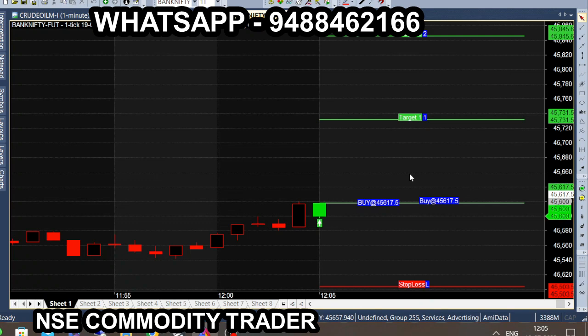Green color candle. In this chart, there is a straight white line — that is our entry point line. There is a 1st target and 2nd target. There is a stop loss line. The 1st target is 100 and the 2nd target is 200.